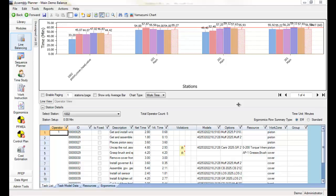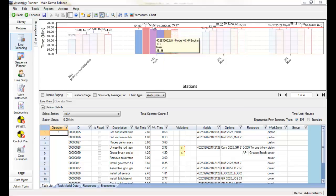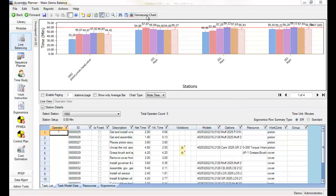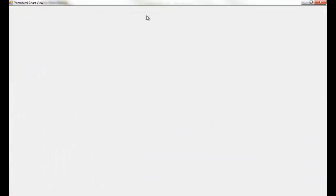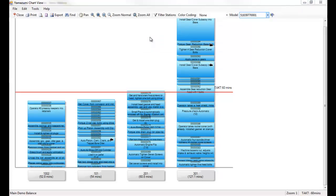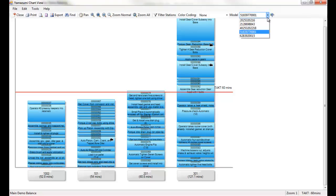Most companies create large Yamazumi boards where tiles are manually moved or resized if a change is made to the balance or to a process. ProPlaner software will generate and auto-update Yamazumi charts for you, eliminating the time-consuming process of simply keeping the charts accurate.